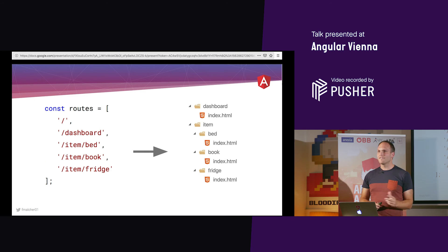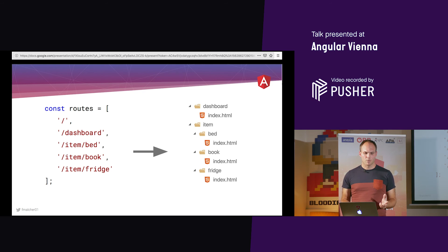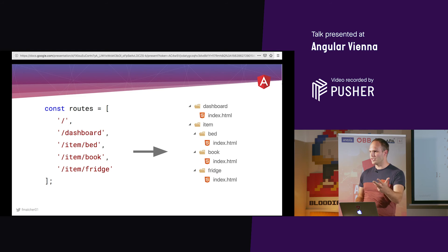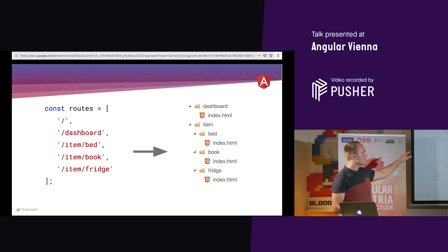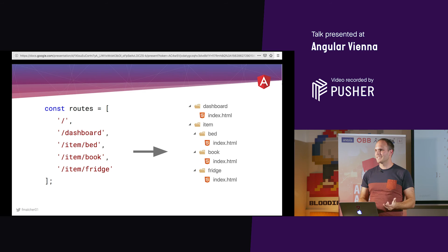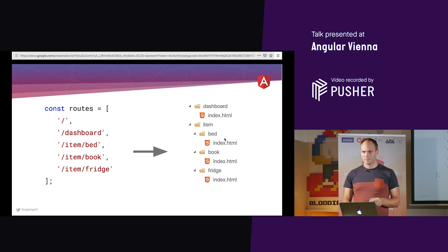Another downside of static pre-rendering is you need to know what routes to render at build time. For dynamic content like blog posts, you need to round-trip to your database, retrieve the list of posts, and bring that back to your build script. But the hybrid approach works well: do static pre-rendering for static pages and dynamic server-side rendering for dynamic pages.